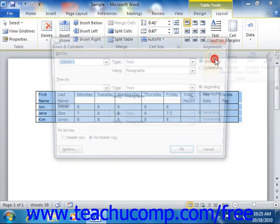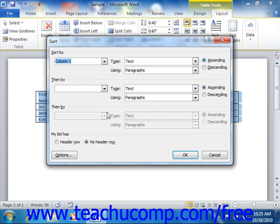That will open the Sort dialog box, which is used to sort the table information. Now if your table has headers or titles for each column, then you can easily sort the table using the header names.